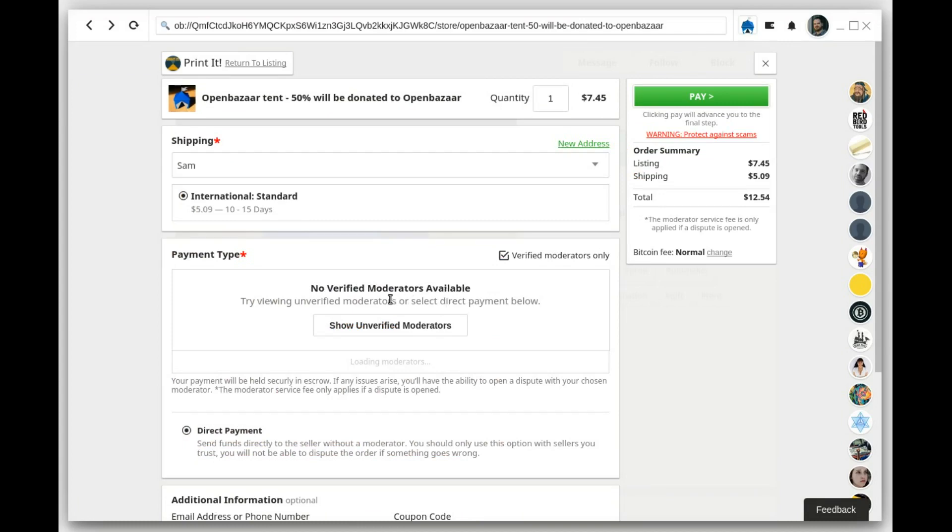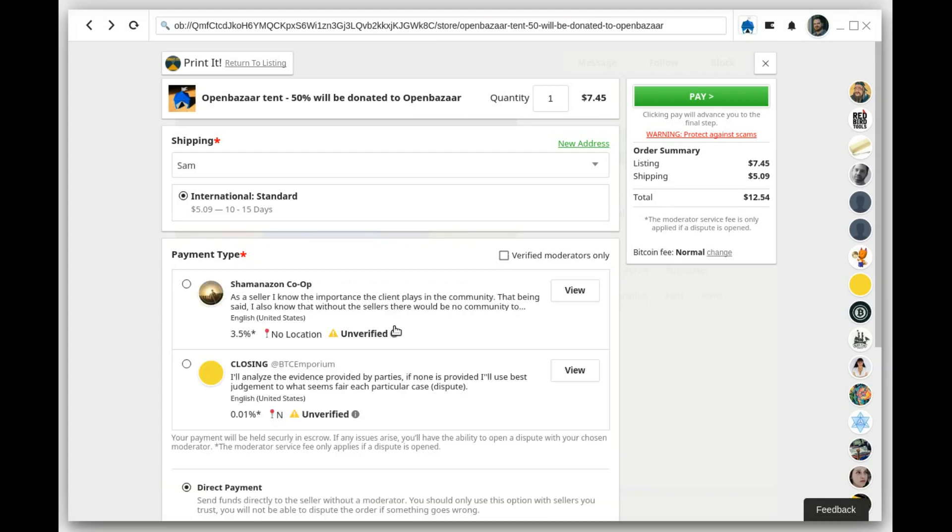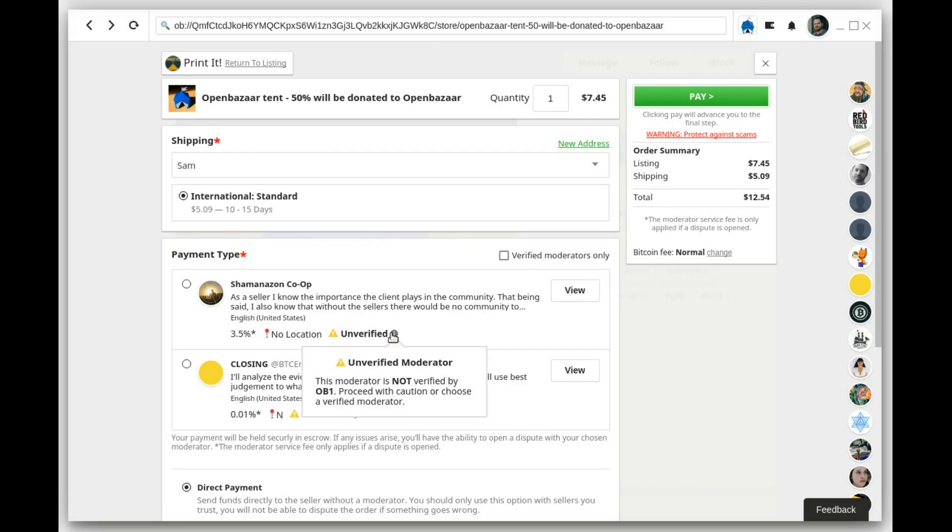If you want to view unverified moderators, you need to uncheck this box or click on this button. These moderators are unverified, and you should only use them if you already trust them.